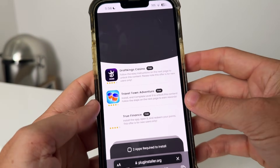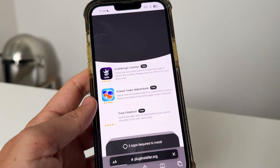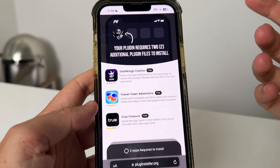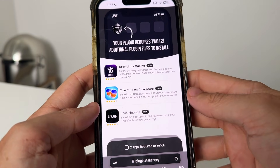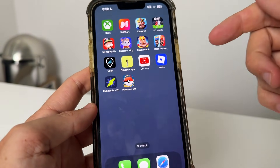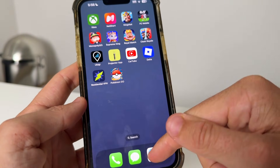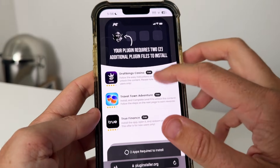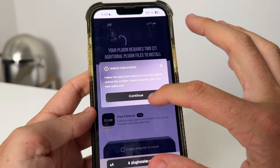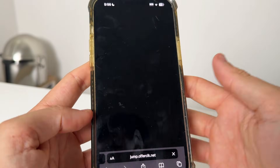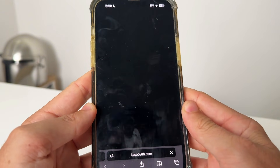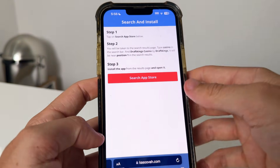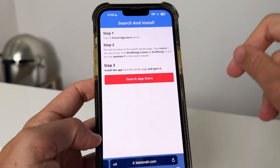Once it's done loading, it's going to take you to a page at plugininstaller.org. It's going to say your plugin requires two additional plugin files to install. To get your Roblox changed to Delta, you need to complete at least two of these additional plugin files. These are completely free and I'm going to run you through how to do that.